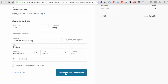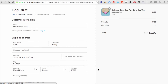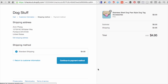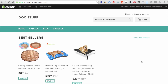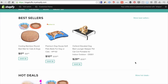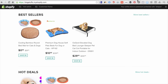At the checkout screen you'll notice shipping shows as a dash until you enter your address. Once you enter a US address, the shipping rate should calculate — in this case it shows $4.95 because the item is set to a specific weight. So that confirms the store is working correctly.